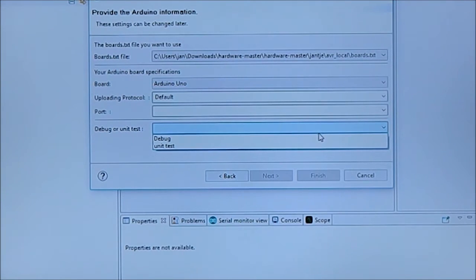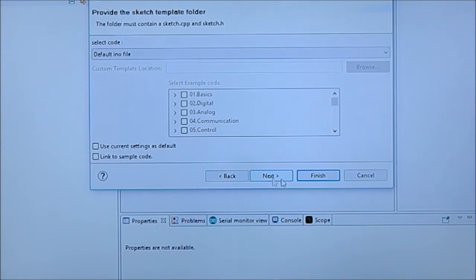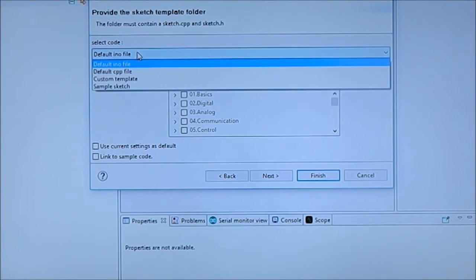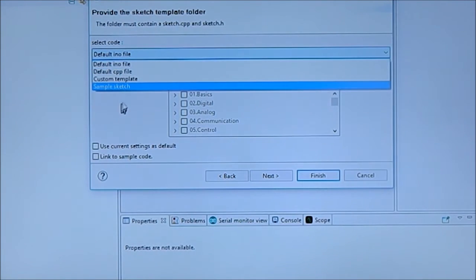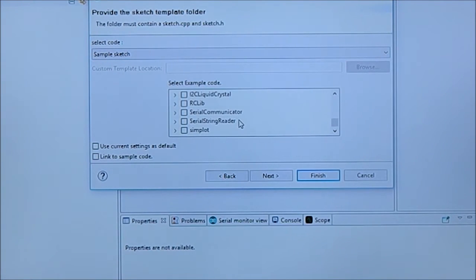...the AVR local ports. Because this is a demo we're going to use the UNO. The ports not important because we're doing local APE debug anyway. So we're going for the debug version. We're going to take the sample program.